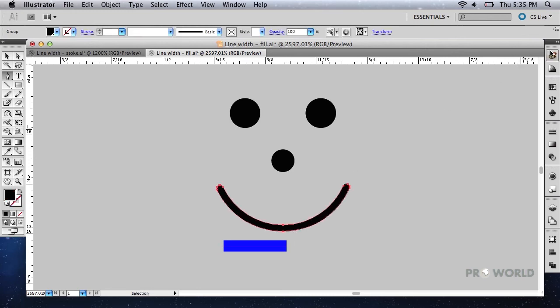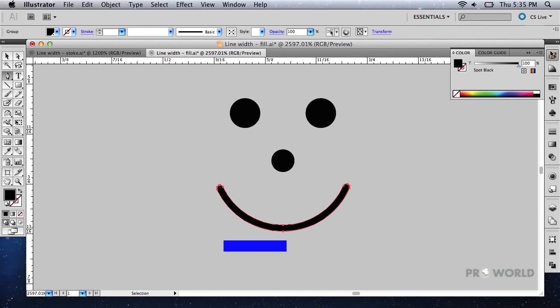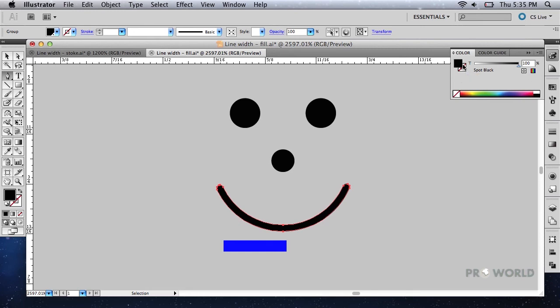Switch to your color palette and click on the box representing the object's fill color. Now click and drag this color into the box representing the stroke color.